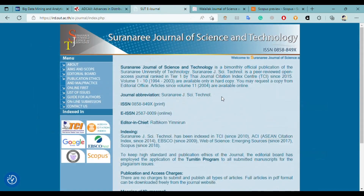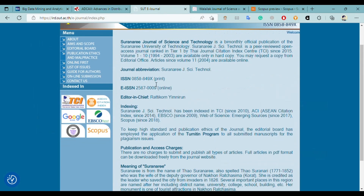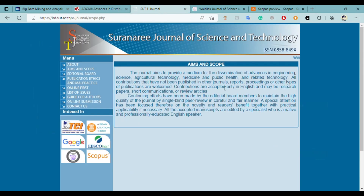The third journal is Suranarai Journal of Science and Technology. It's a very good journal and there are no charges to submit and publish all types of articles. You can publish survey papers, review papers, or technical papers here. The general aim is to provide a medium for simulation of advances in engineering, science, agriculture, medicine, public health, and related technology.